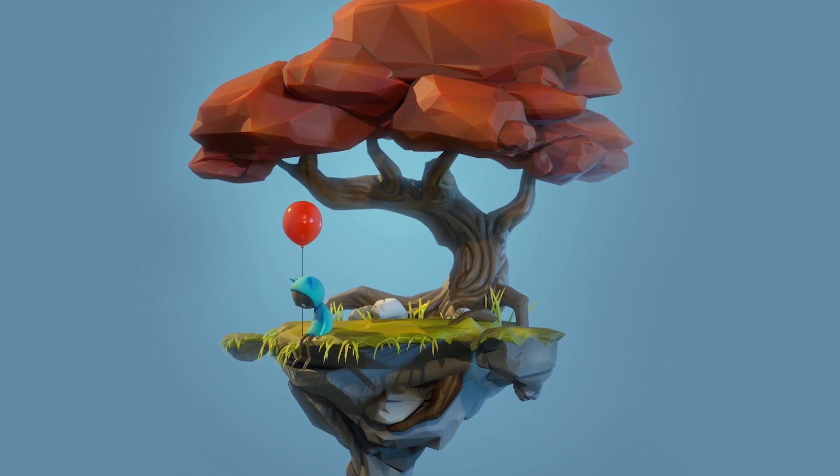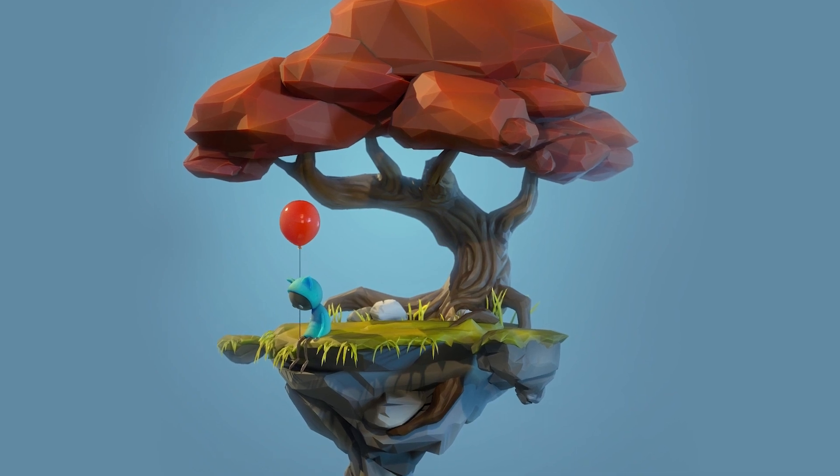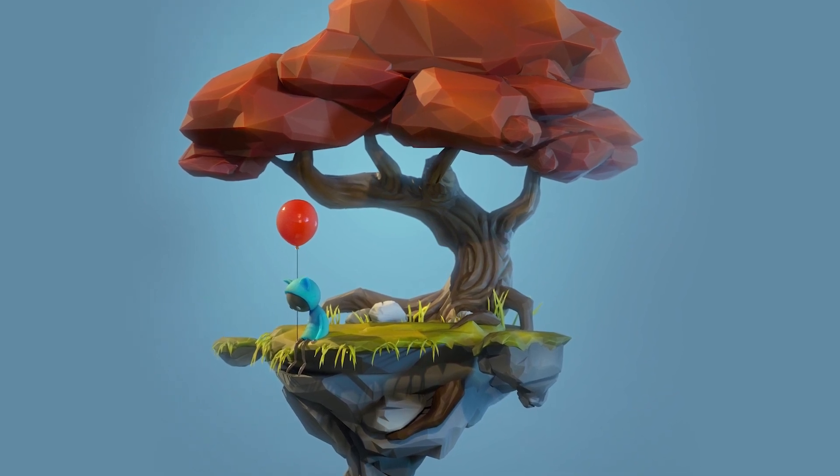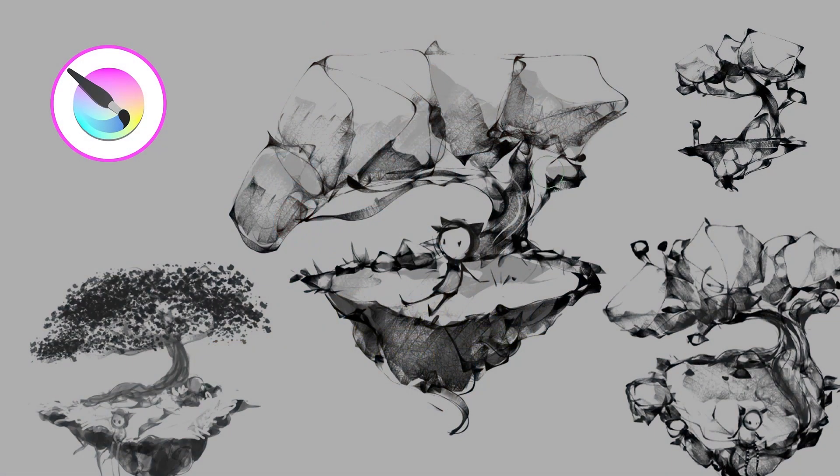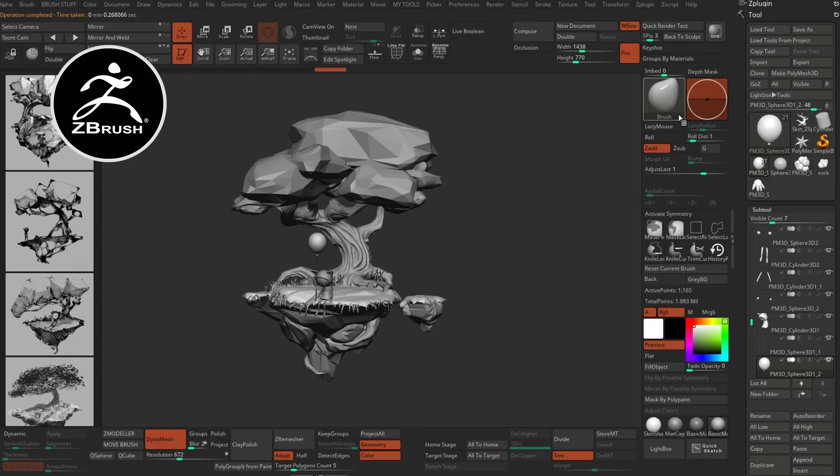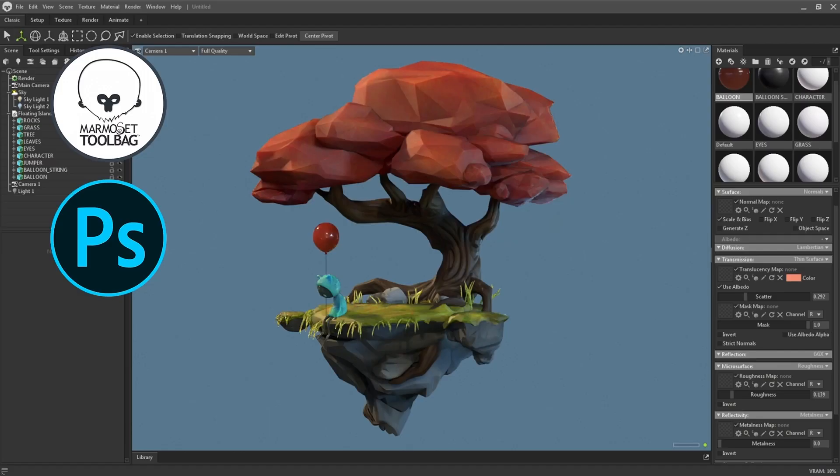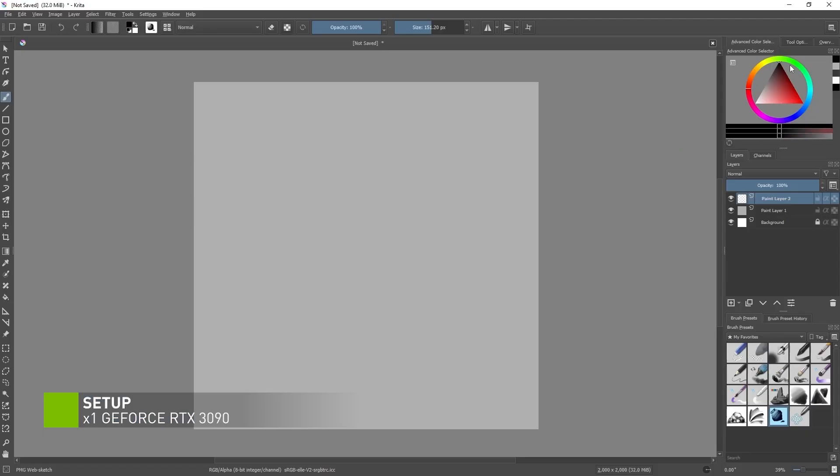This tutorial and project overview will be divided in three parts: the sketching and concept stage, which will be done in a software called Krita; the 3D blockout and sculpting that is done in ZBrush; and the rendering and compositing stage, where I'll be using Marmoset Toolbag 4 and Photoshop.